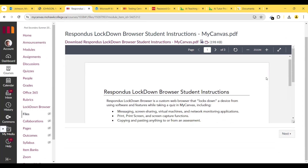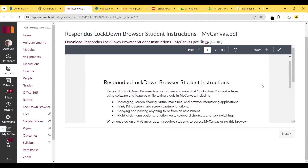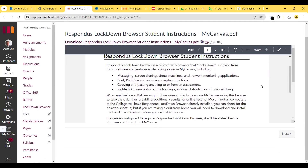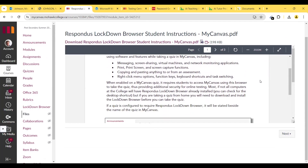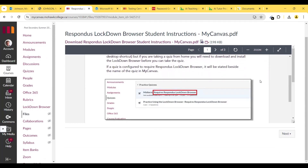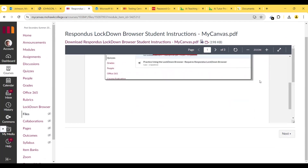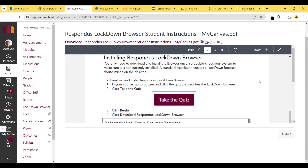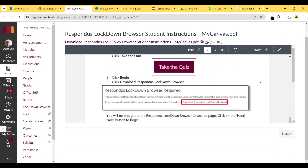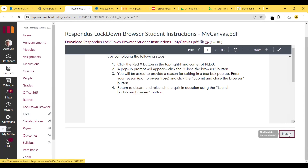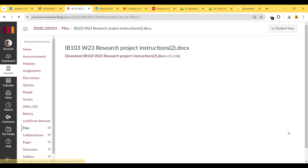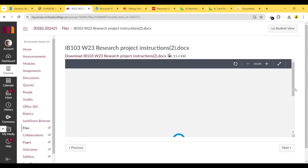These are some instructions on how to download the Lockdown Browser. Make sure you download this as soon as you possibly can. If you can download Lockdown Browser, follow these instructions and download it — that would be great. Just follow this instruction list.